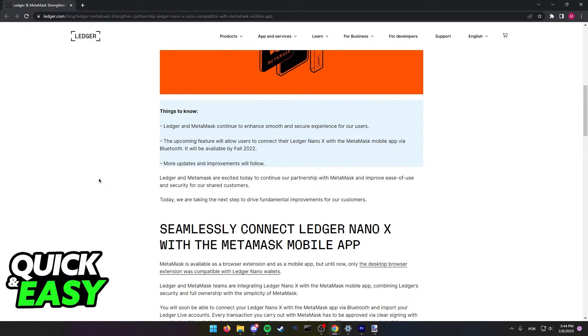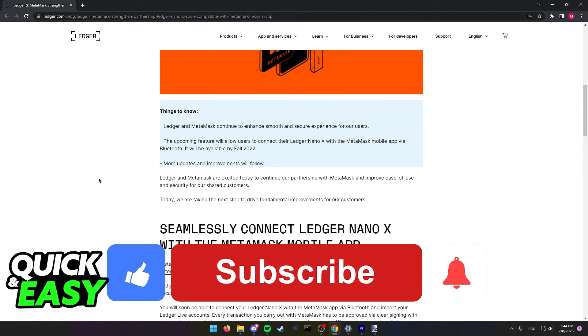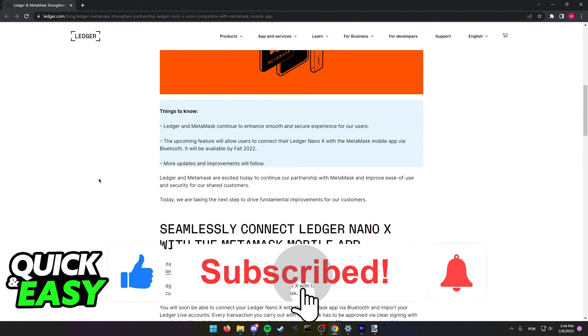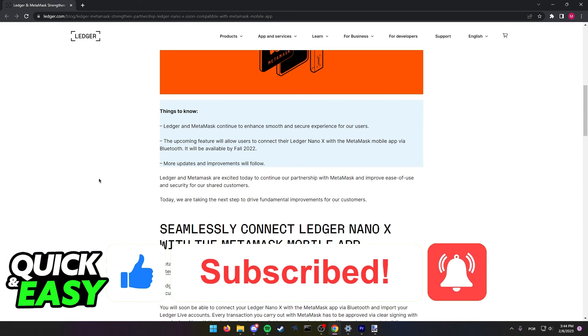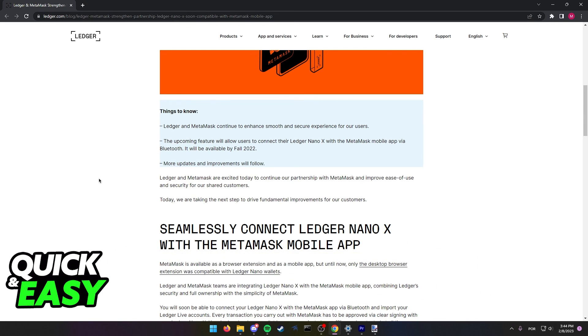If this video cleared up any questions you had, please be sure to leave a like and subscribe for more quick and easy tips. Thank you for watching.